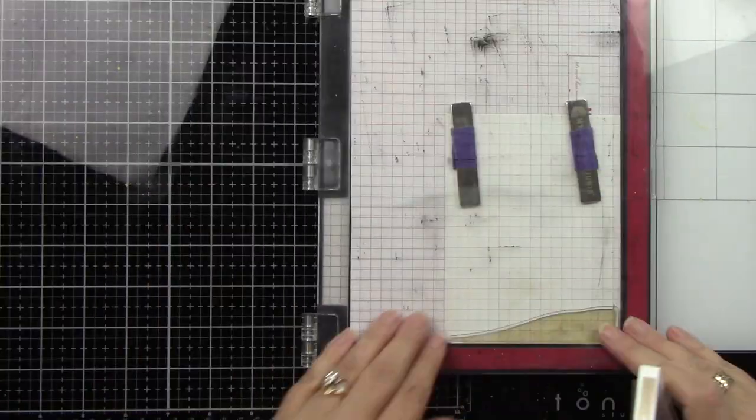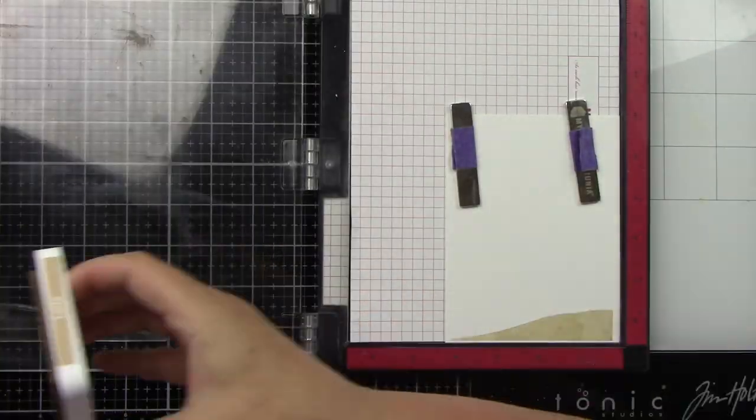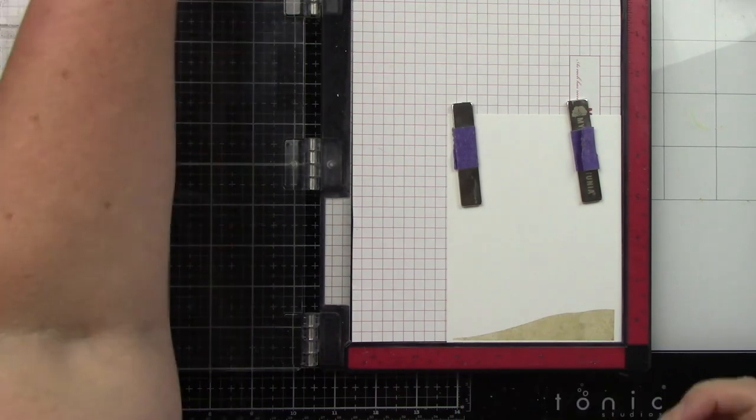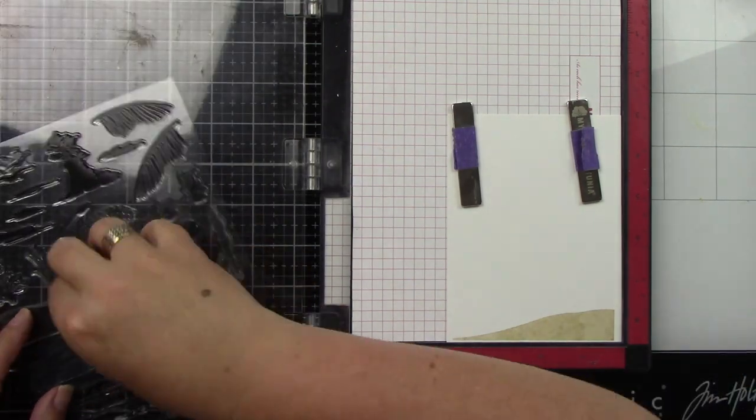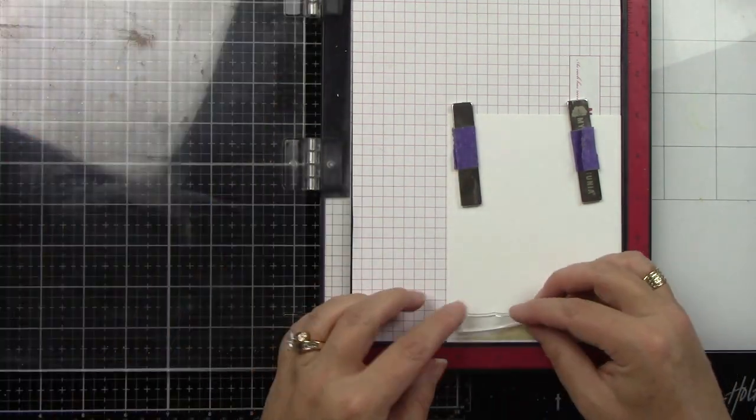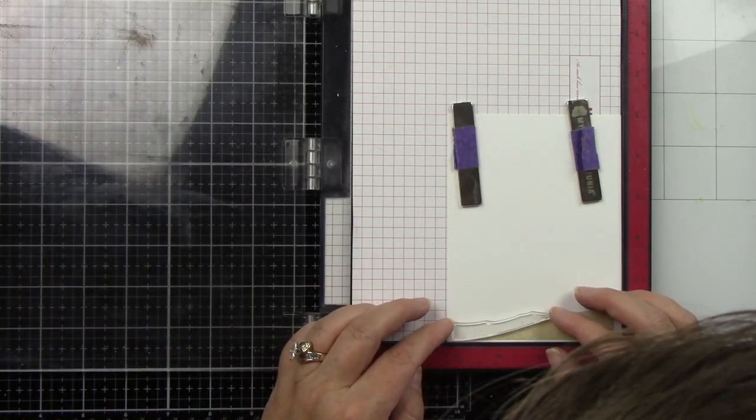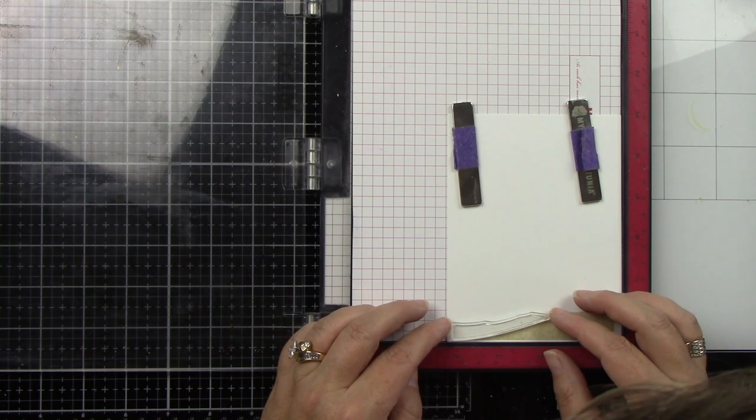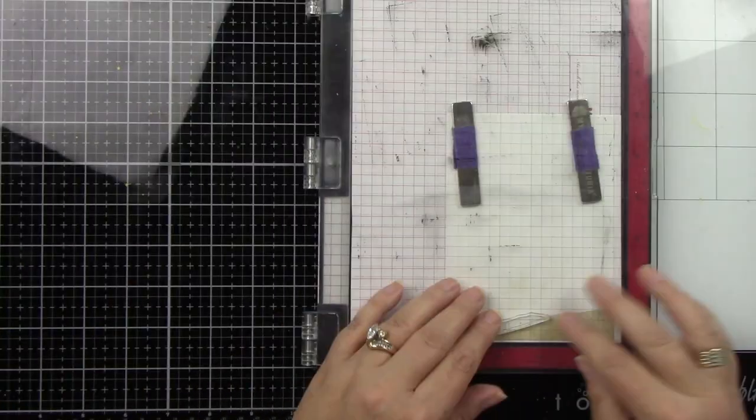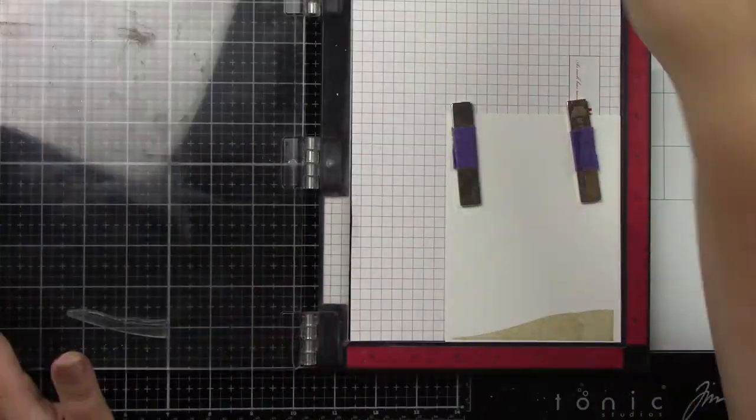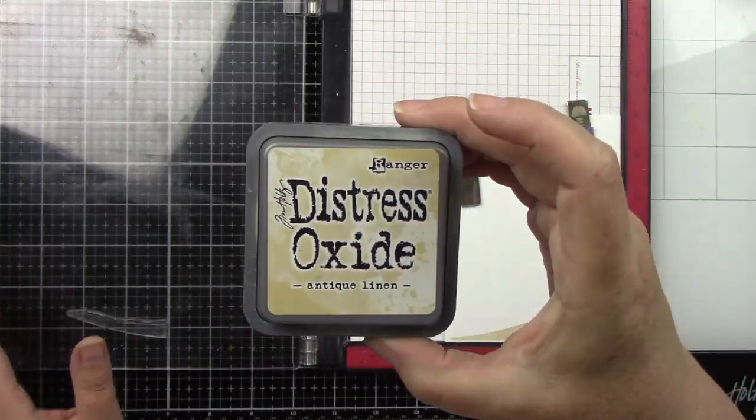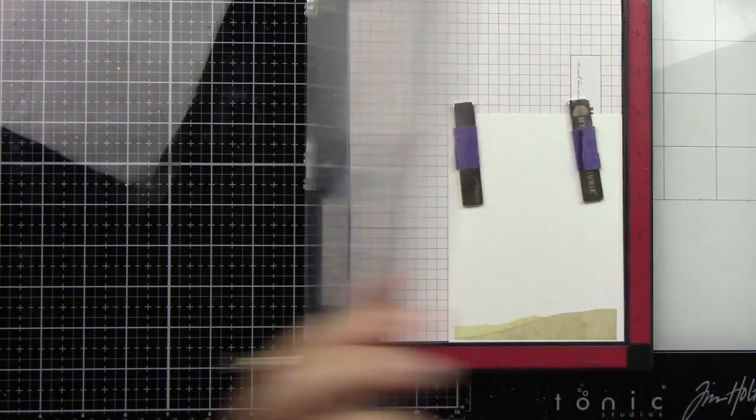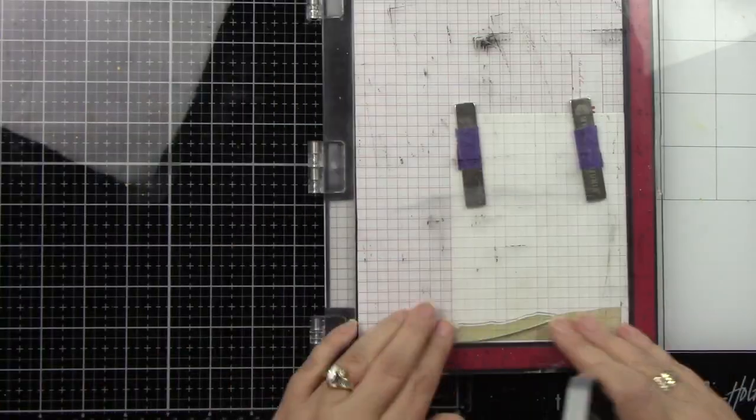For the sand I used Antique Linen and then Latte and Cappuccino. You can see that there's three different parts there and I just let them kind of slightly overlap each other so I didn't have a white line between.